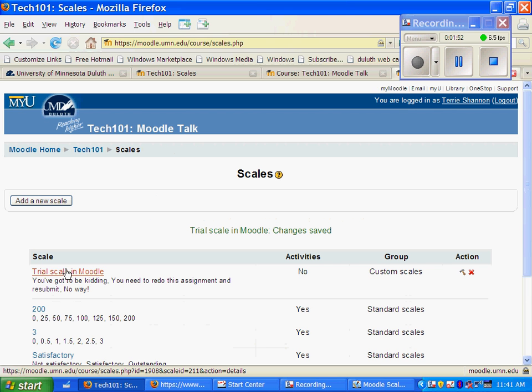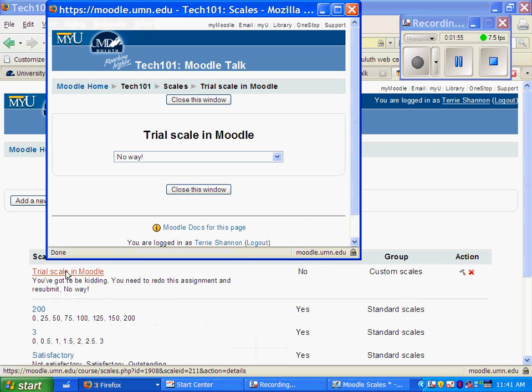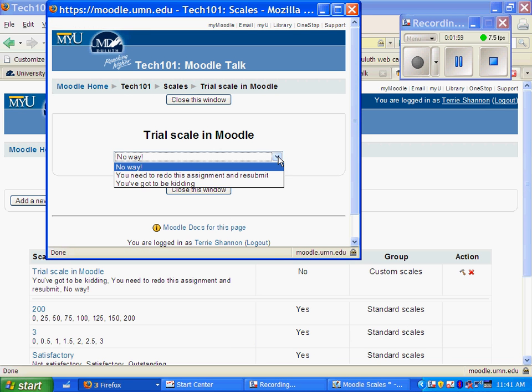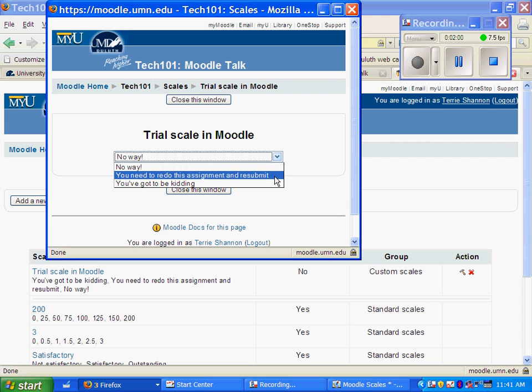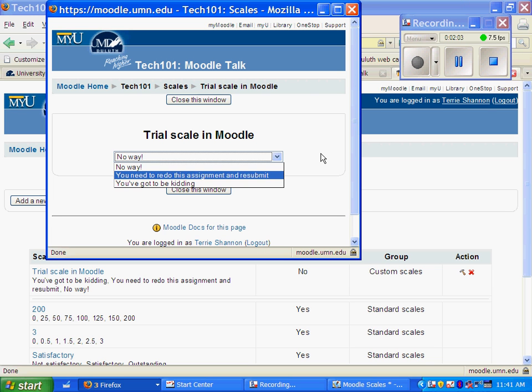Here it is, already created. I click on the trial scale in Moodle. I could be grading some projects and here's the drop down menu I would get. No way, you've got to redo and resubmit, or you've got to be kidding.